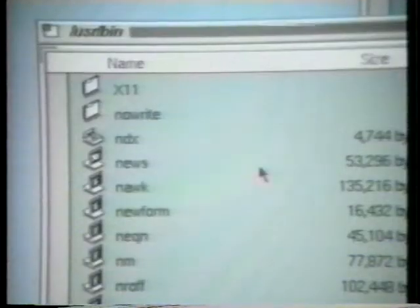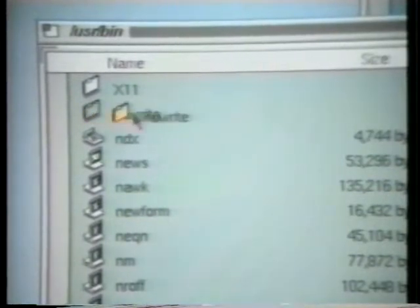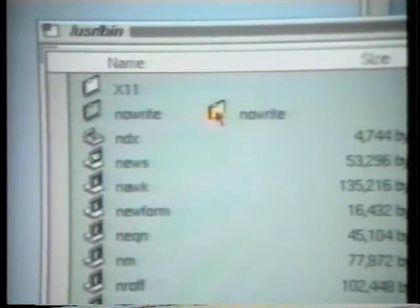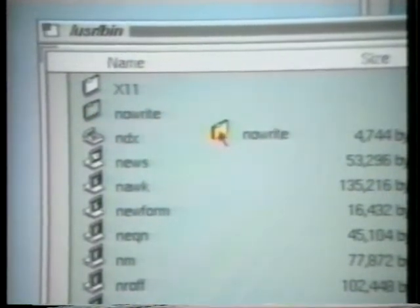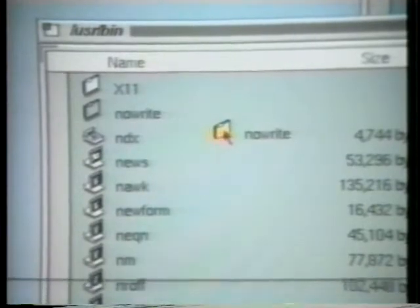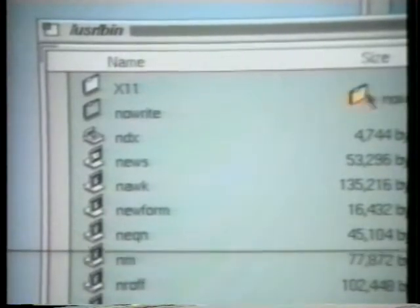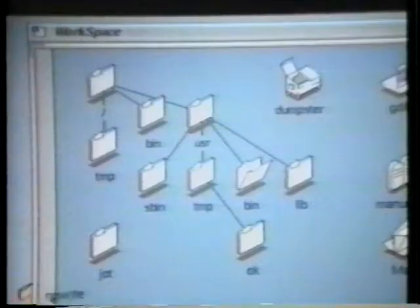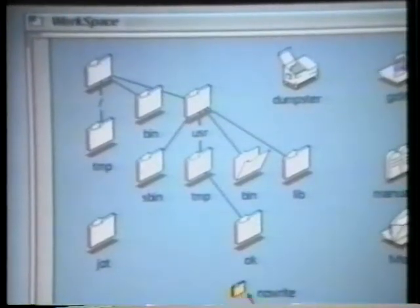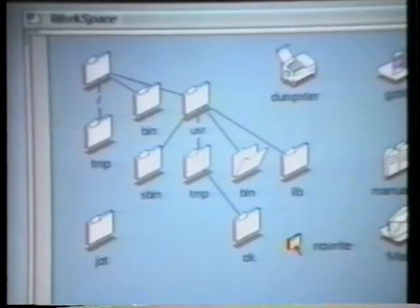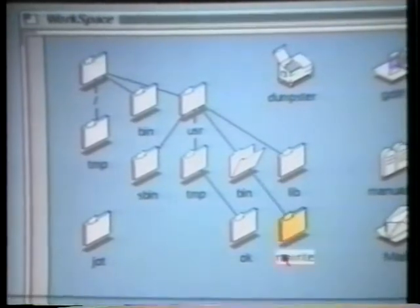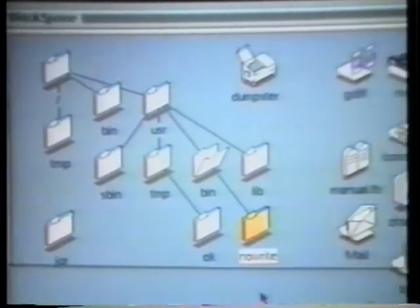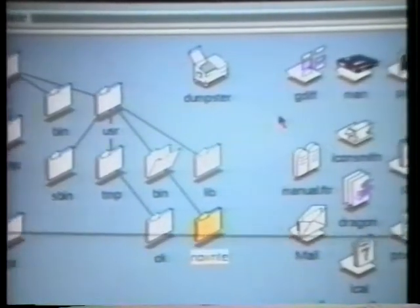If we select and drag an icon, its image and title remain clearly readable. You can see what you're holding every step of the way. Dropping the folder here on the Workspace desktop causes connecting lines to appear, showing that one folder is contained in the other.